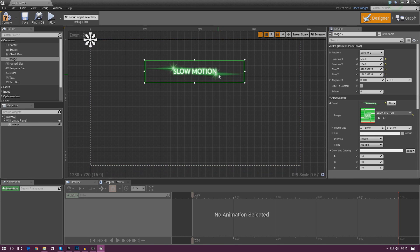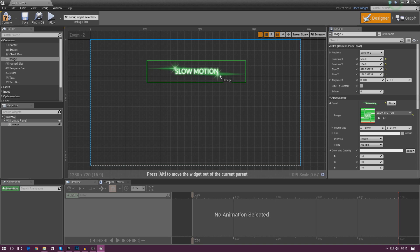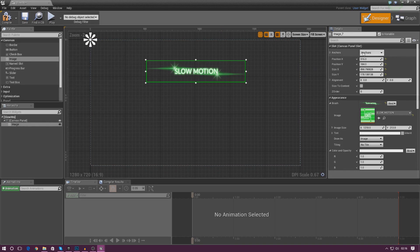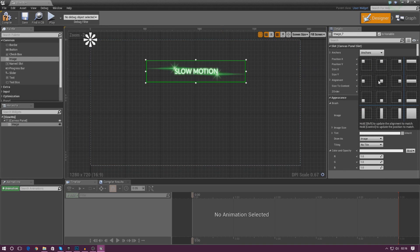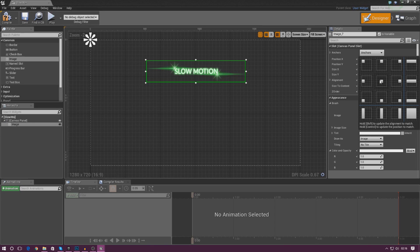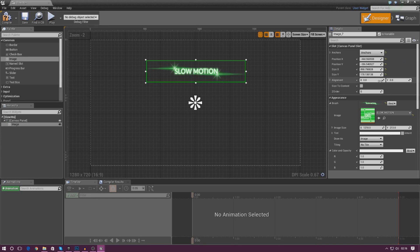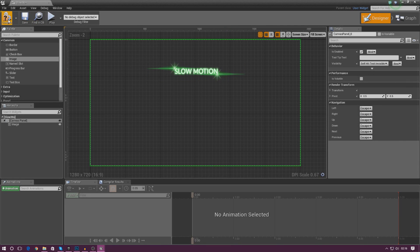Before going further, I'm also going to anchor it to the player's viewport so it's always in the center and doesn't go off to the left or right depending on the screen size. I'll use the anchors here and anchor it to the center, then compile it.